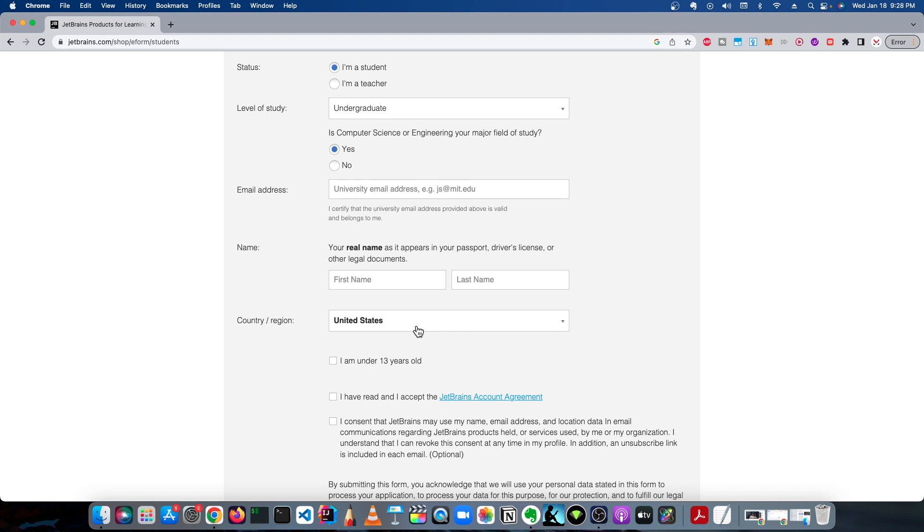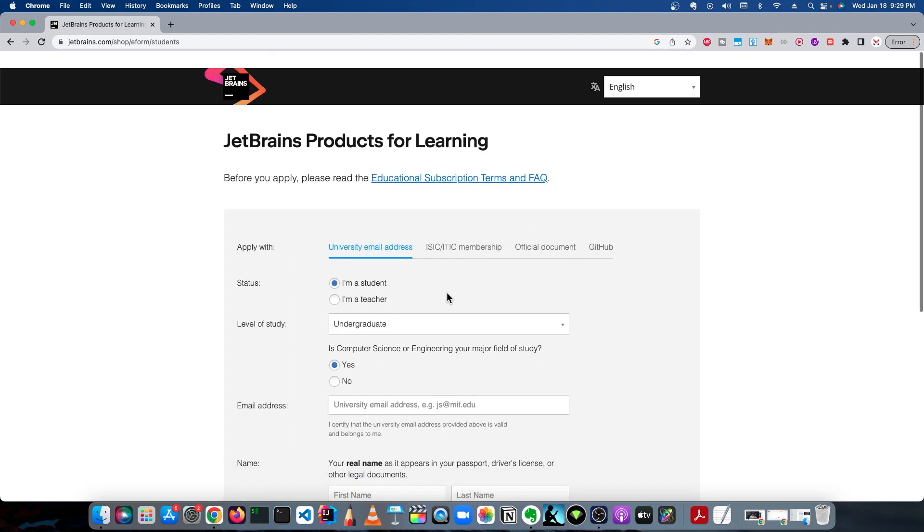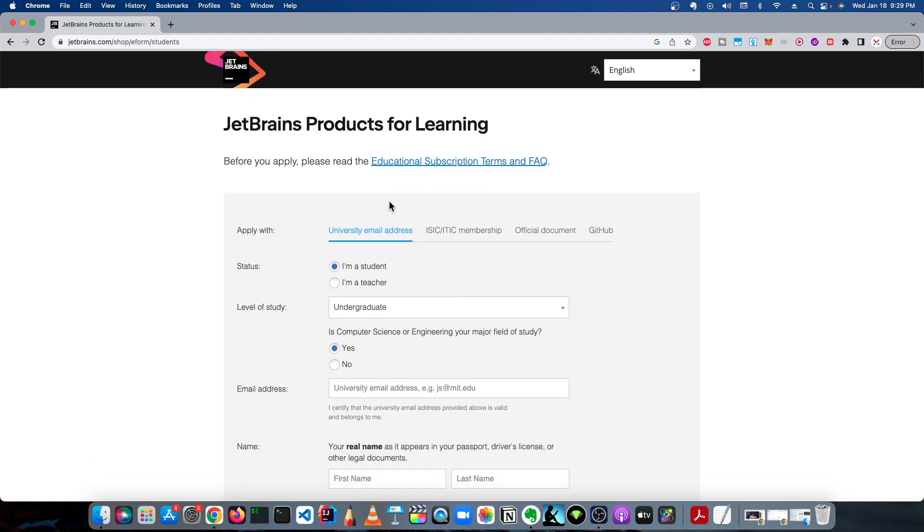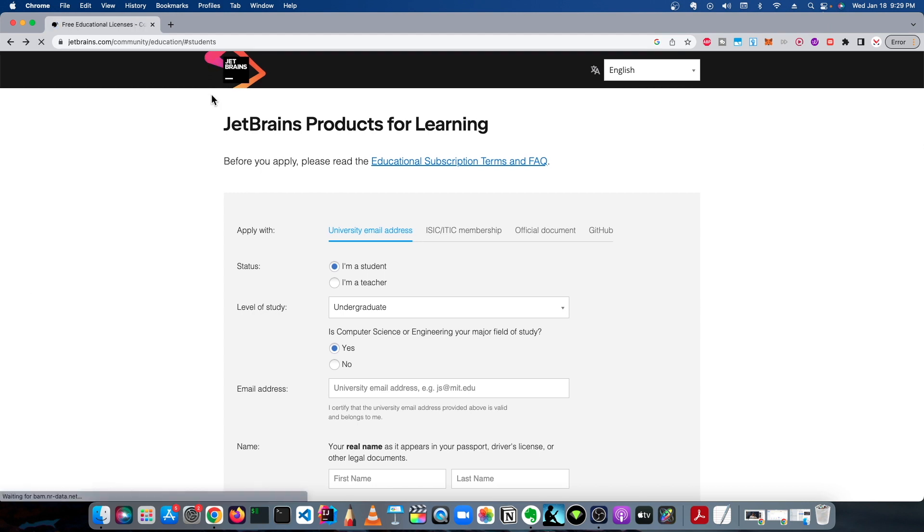So yeah, that's basically it. I can't go through this process again, but if you didn't know, that's a way that you can get IntelliJ free for a year. Obviously, going back to the home page or the pricing options page, let me go back a couple pages here.